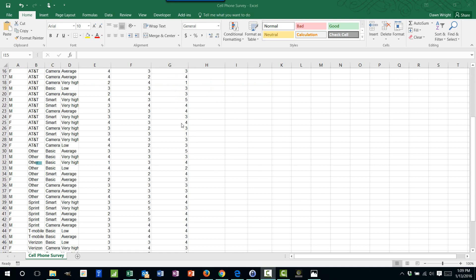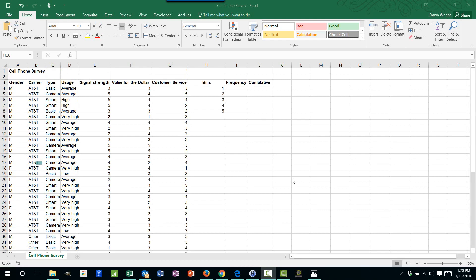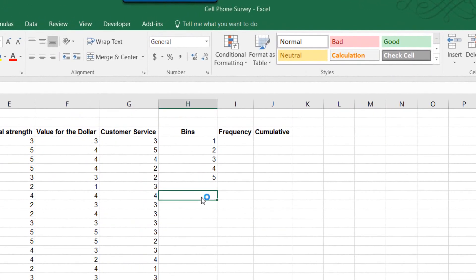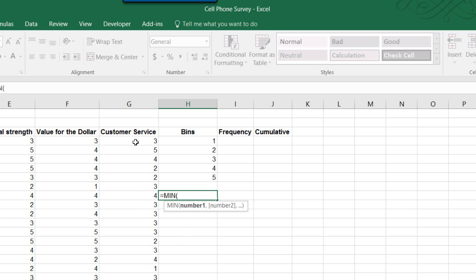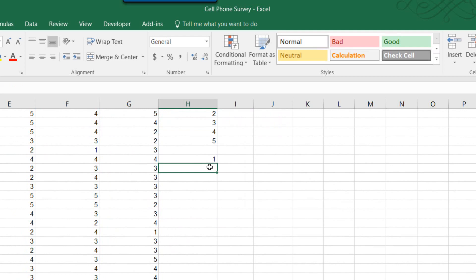From inspection, looking down this column, I can tell that the ratings go from one to five, so I don't have to do a lot of research. If you have a long column of values and you don't really know what the distribution is, I'd easily find the minimum using the MIN function, give it that column using Ctrl+Shift+Down Arrow to select it, hit Enter, and it tells me my min value is one.